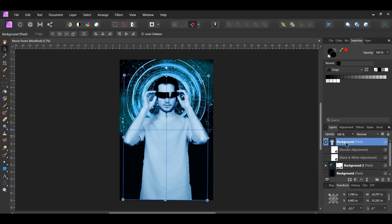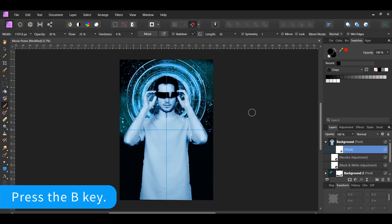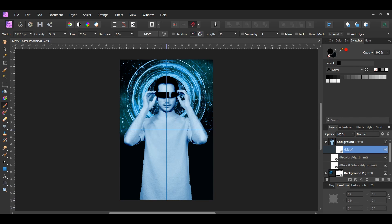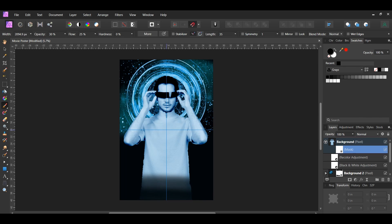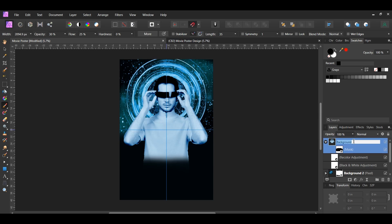After that, select the man layer, then click the mask layer icon to add a mask layer. Grab the paintbrush tool from the tools panel. In the Swatches panel, make sure the fill color is set to black, and make sure the mask layer is selected. Take the brush and mask out the bottom part of the man until you're halfway up his torso. Label this layer Man.